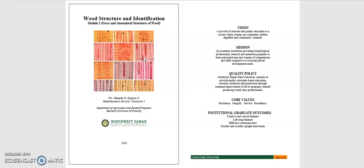Hello, good morning everyone. Welcome to the lecture series for the course Wood Structure Identification, FP1. This is your instructor, Forrester Eduardo G. Spion Jr., and we will be discussing Module 2 of FP1, or Wood Structure Identification, Module 2.